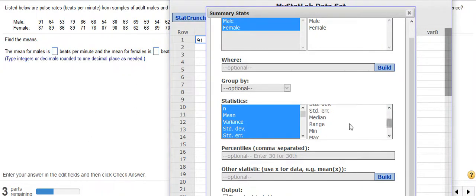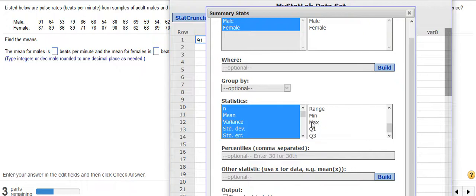Standard error, median, range, minimum, that's your minimum value. Maximum, your maximum value, your first and third quartiles.